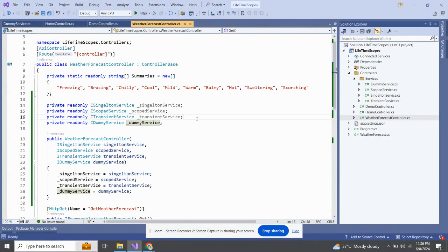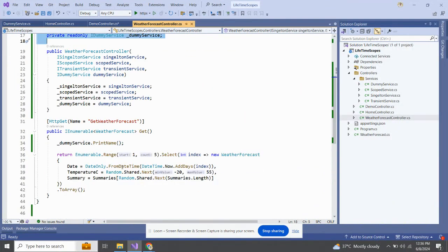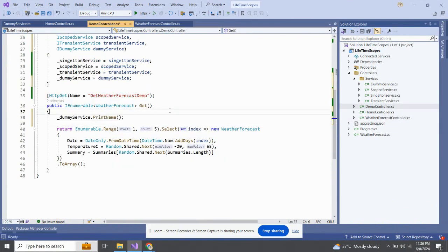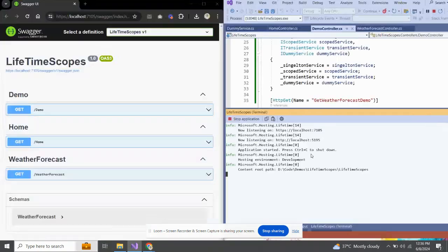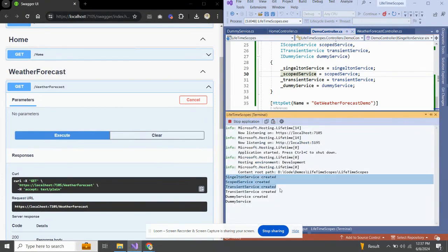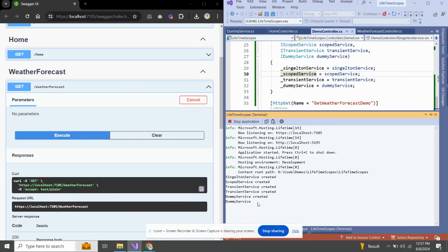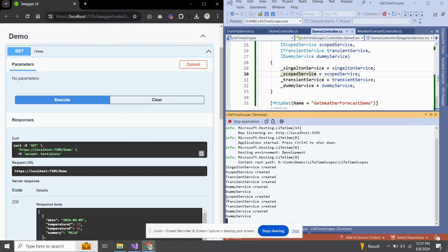Let me demonstrate that by injecting ItemService into DemoController and calling its print method there. After re-running the project, executing WeatherForecastController still shows the same messages as before. But when we switch to DemoController — a different request — you can see that ScopedService creates another instance this time. This is a different scope, which is why a new Scoped object is created.